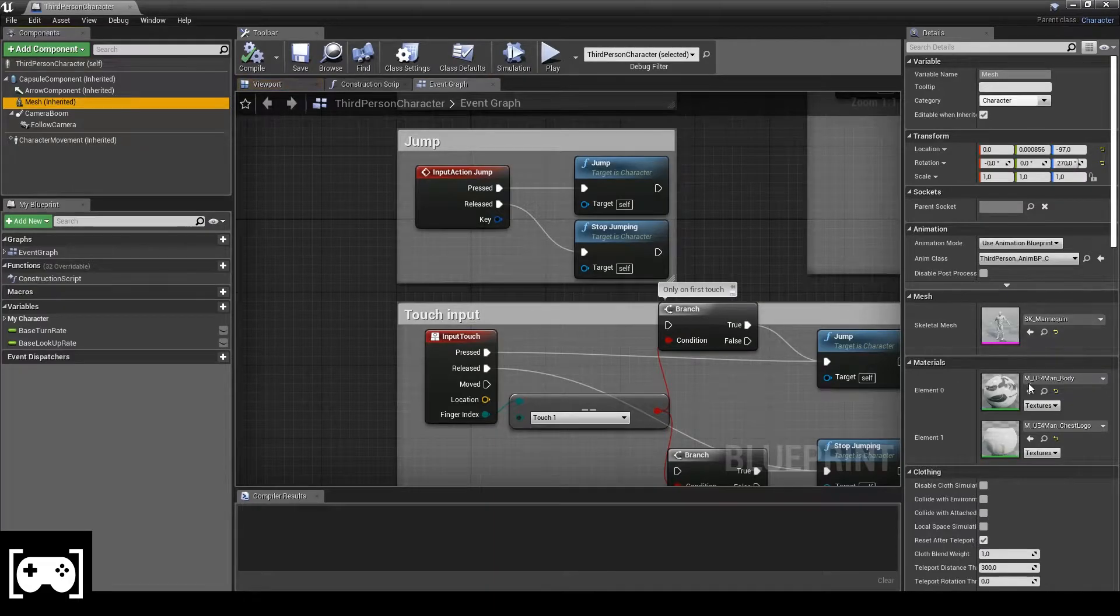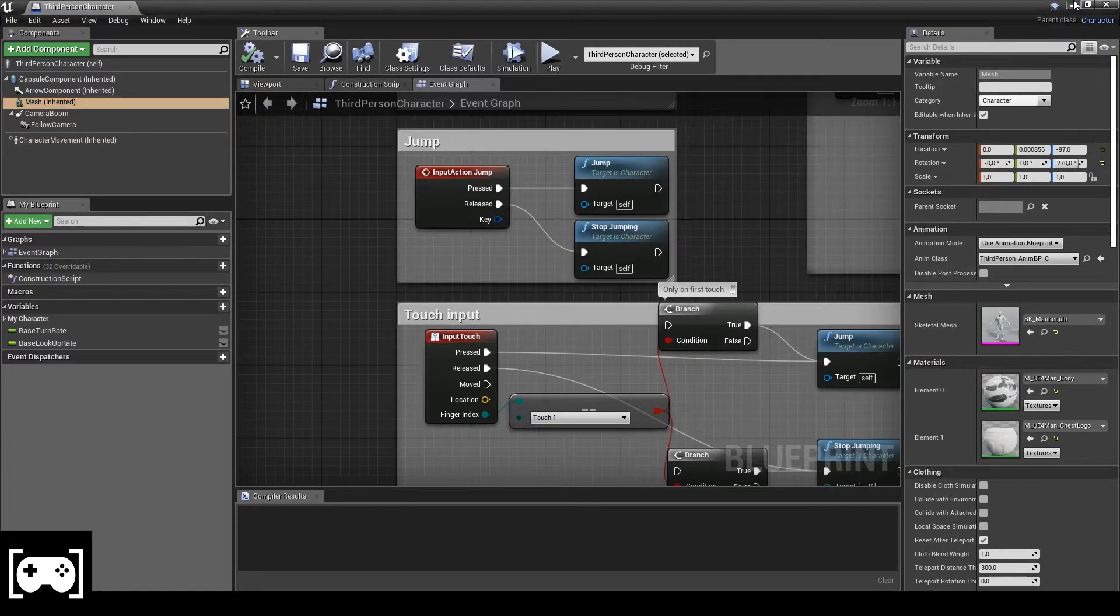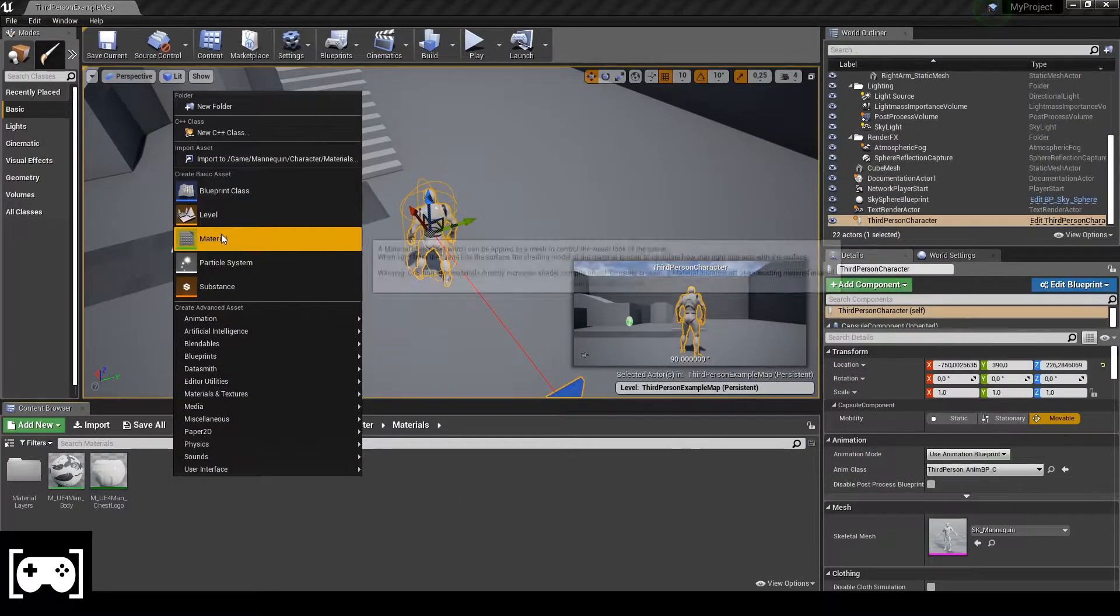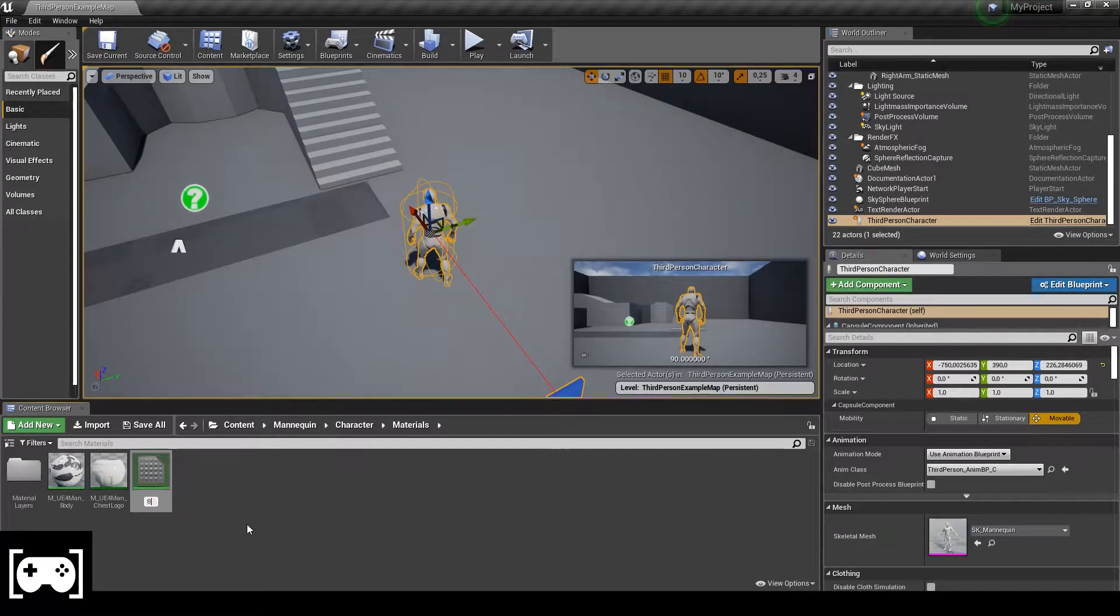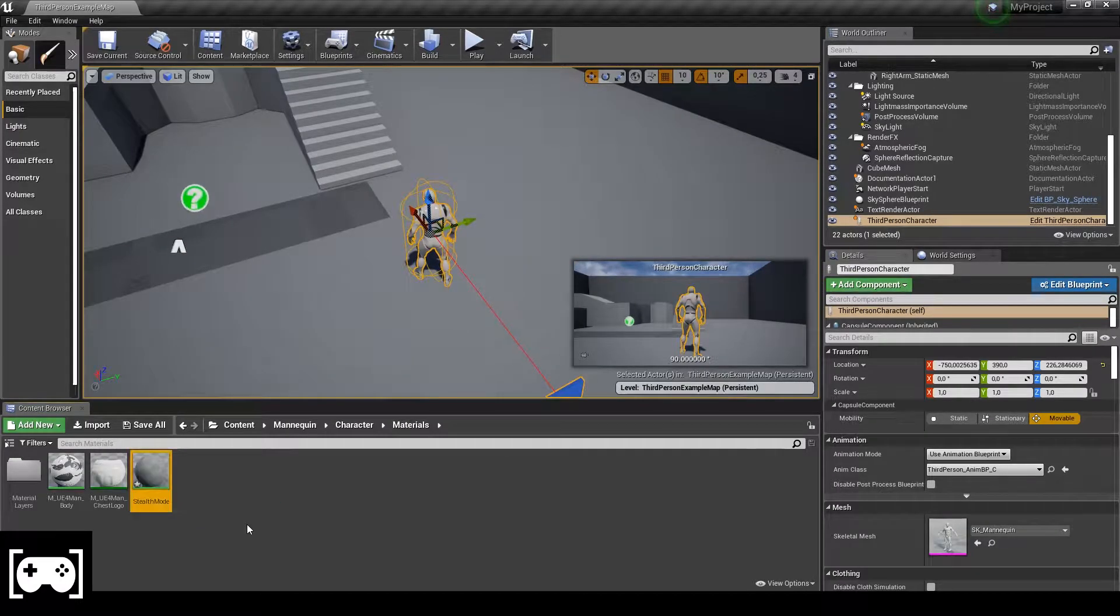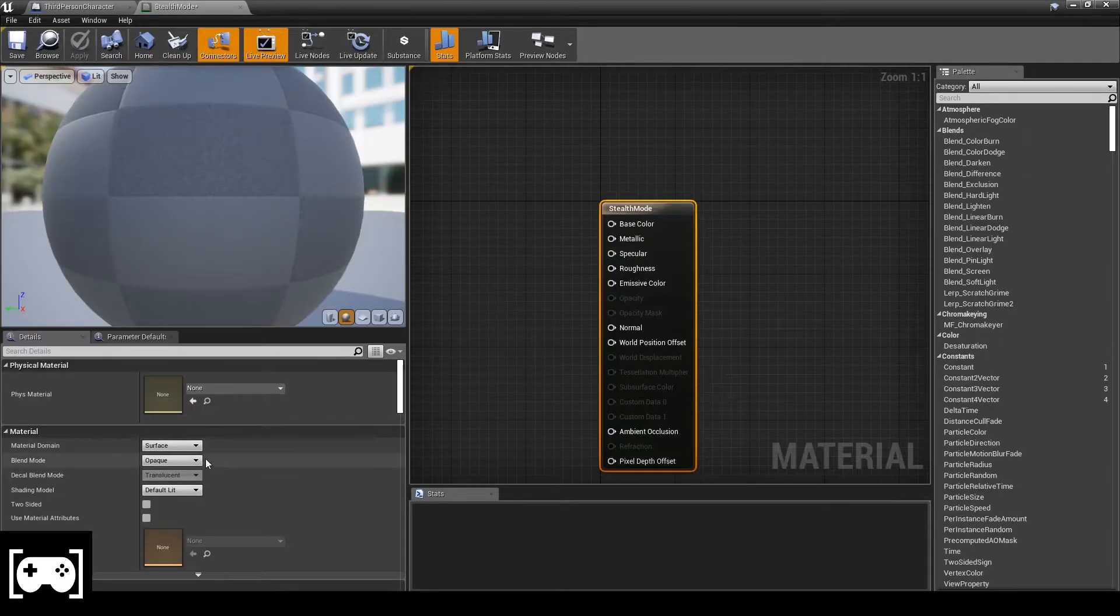Open the blueprint of the main character, go to mesh, go to the materials, click browser, right click of the mouse, then material, type stealth mode, then we open it.